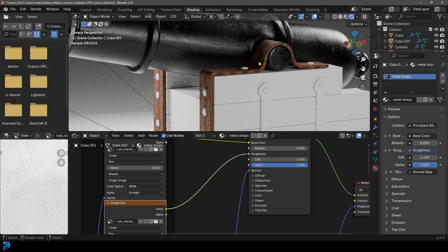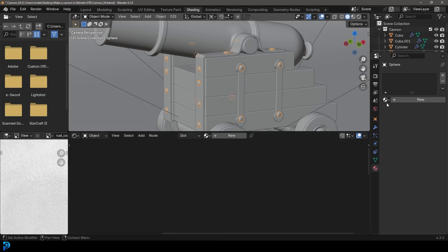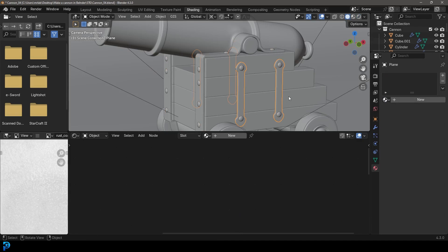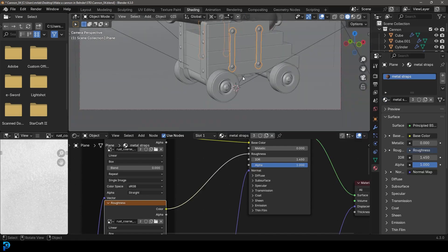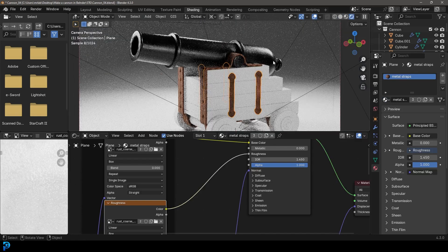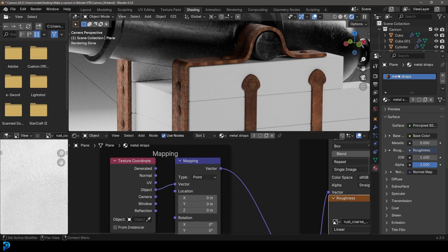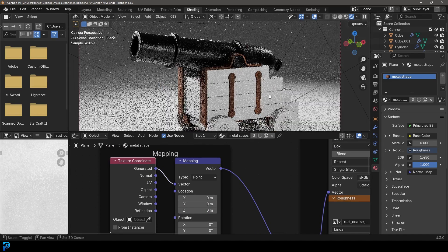Also remove the roughness color ramp and plug the roughness texture in directly. Now we have the rusty metal material on the metal straps. Select all the bolts and give them the same metal straps material from the dropdown. Then grab the two metal side plates and give them the same metal straps material. In rendered view, the mapping is a little off — come to the metal straps material and just change the texture coordinate to Generated instead. That's working a lot better.